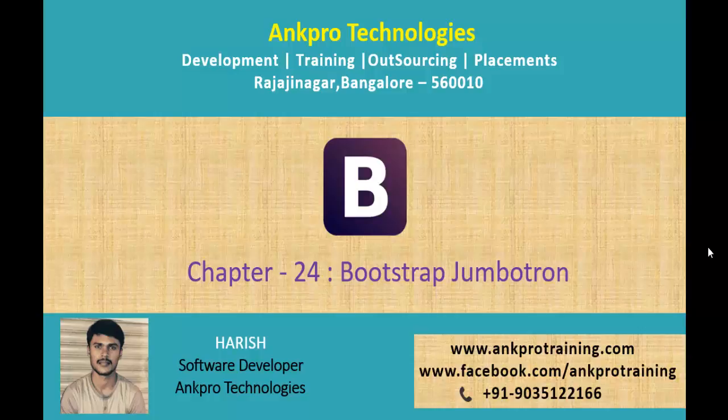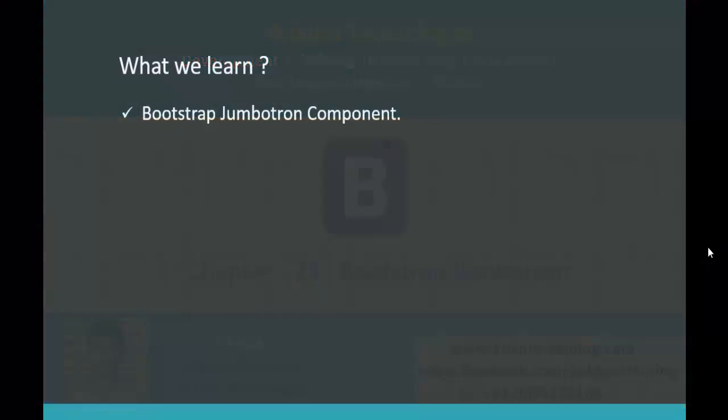Hello, welcome to chapter 24 Bootstrap Jumbotron brought to you by Ankpro Technologies. My name is Arish. In this session we are going to learn how to build a Bootstrap Jumbotron component.